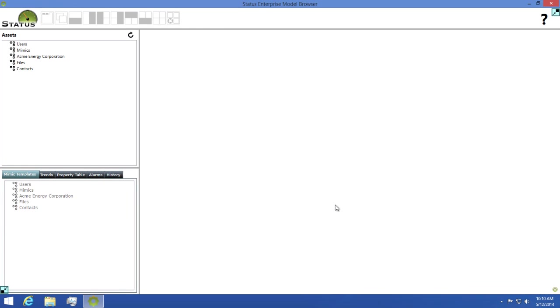This big open area is where we'll view our assets. All data whether it's a mimic, trend, or alarm is shown in a panel. Panels can be arranged as floating, in a tab control, or in a table format. You can use the buttons at the top of the model browser to pick your desired layout.